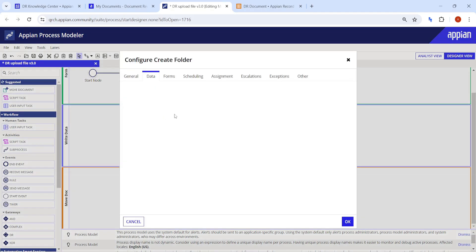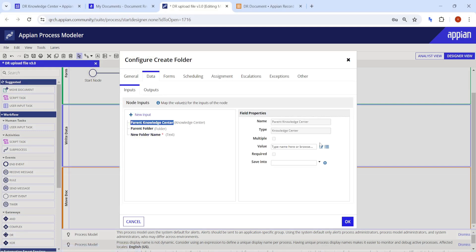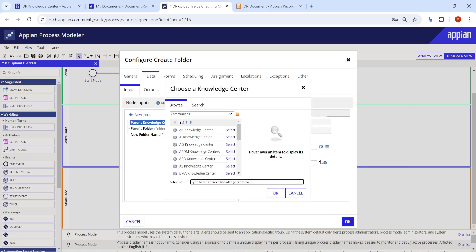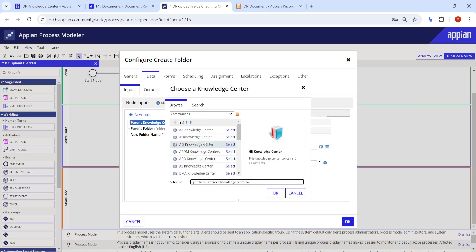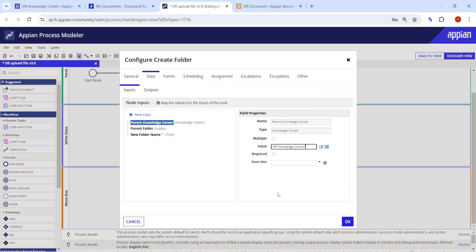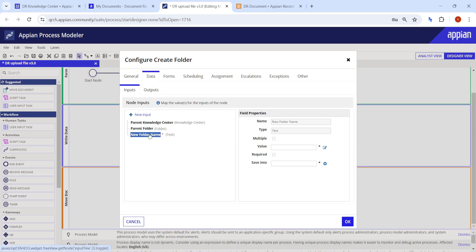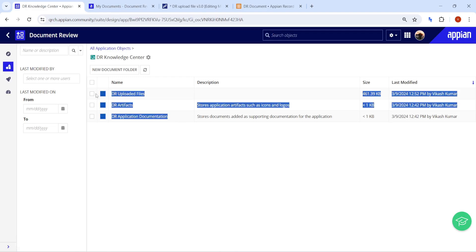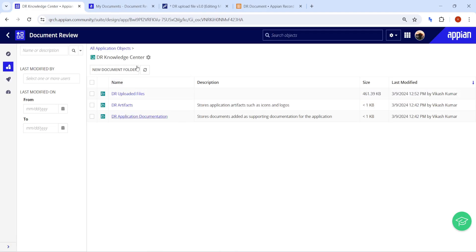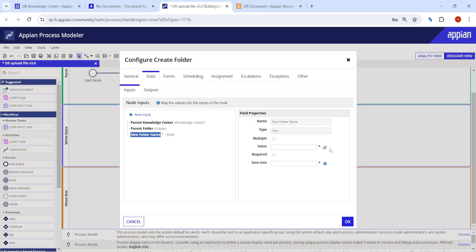For the Create Folder smart service, we go into the parent knowledge folder and browse our parent knowledge center. Our application is Document Review, so we find the Document Review knowledge center. There is no parent folder — only this knowledge center — and multiple folders will get created inside it.